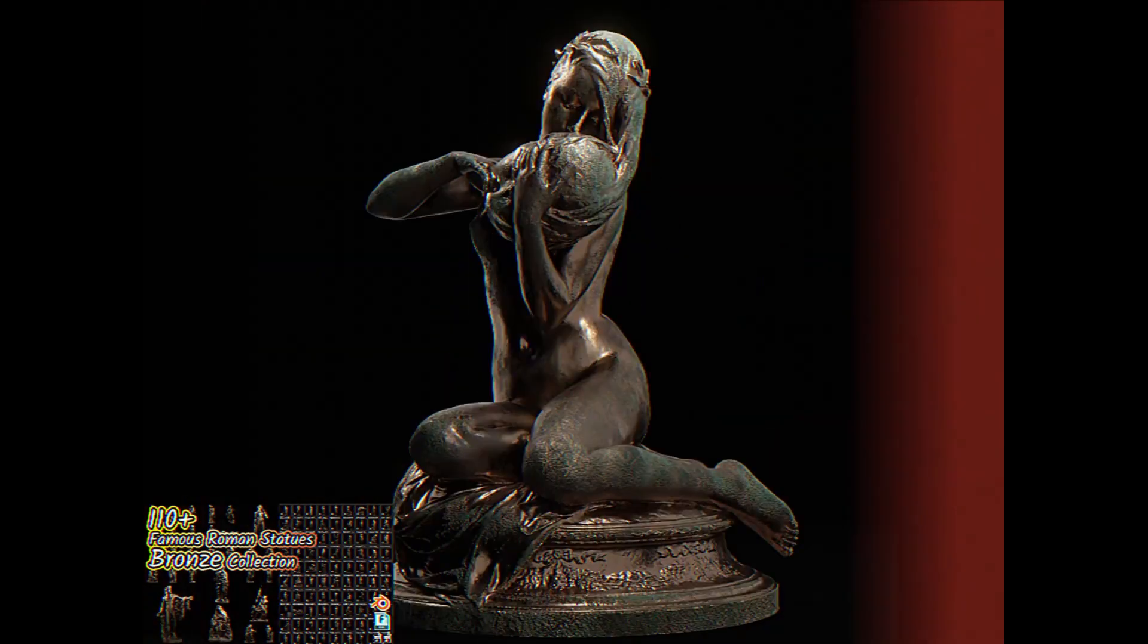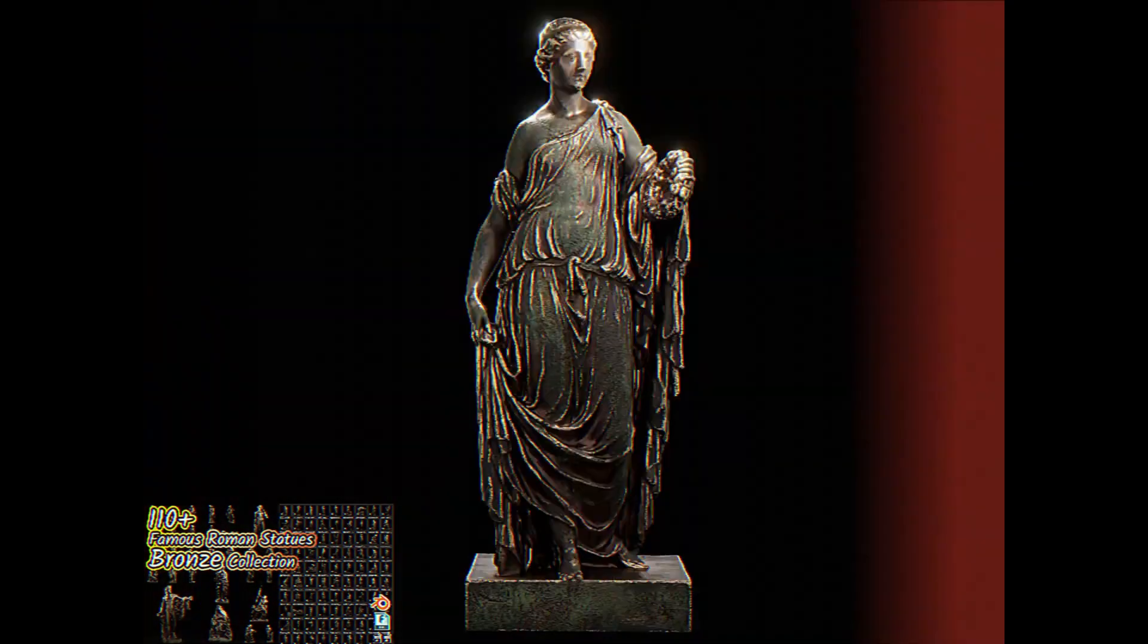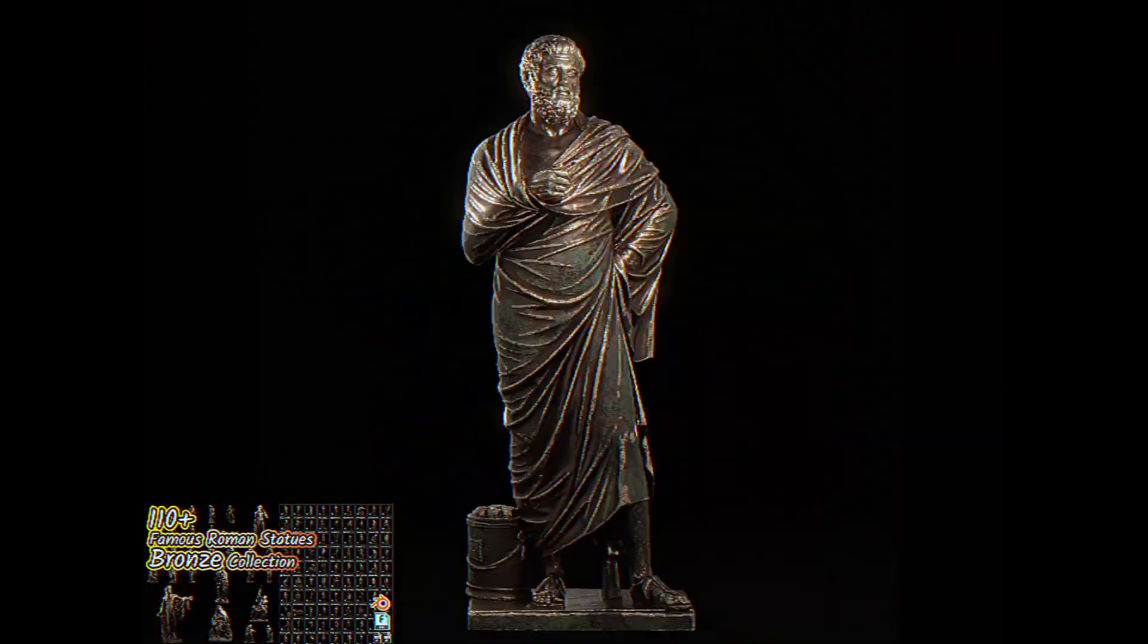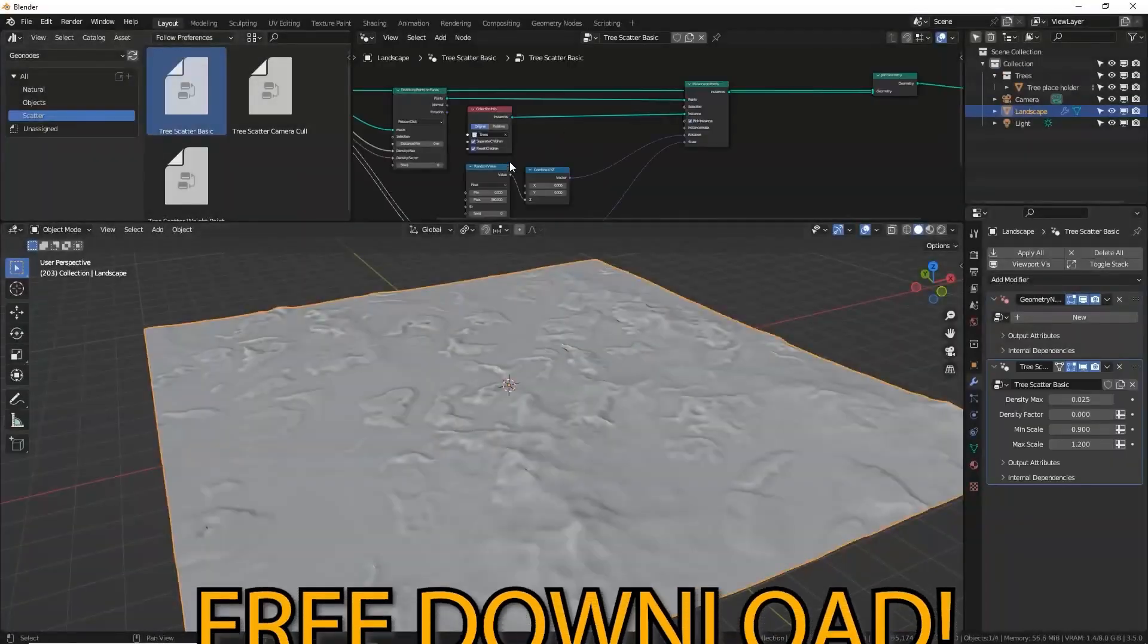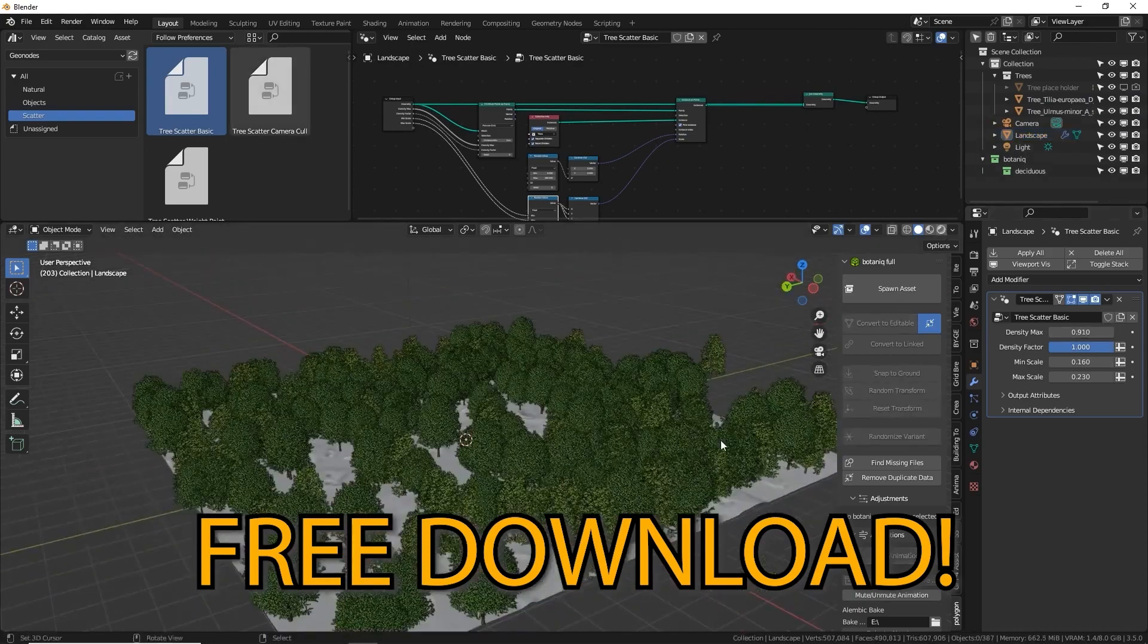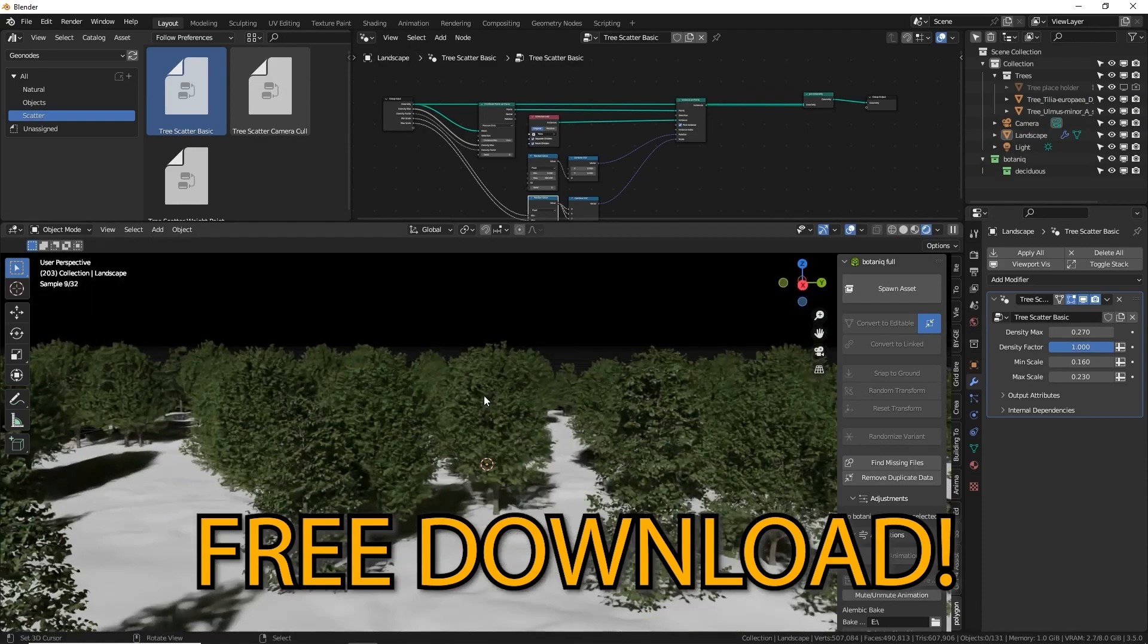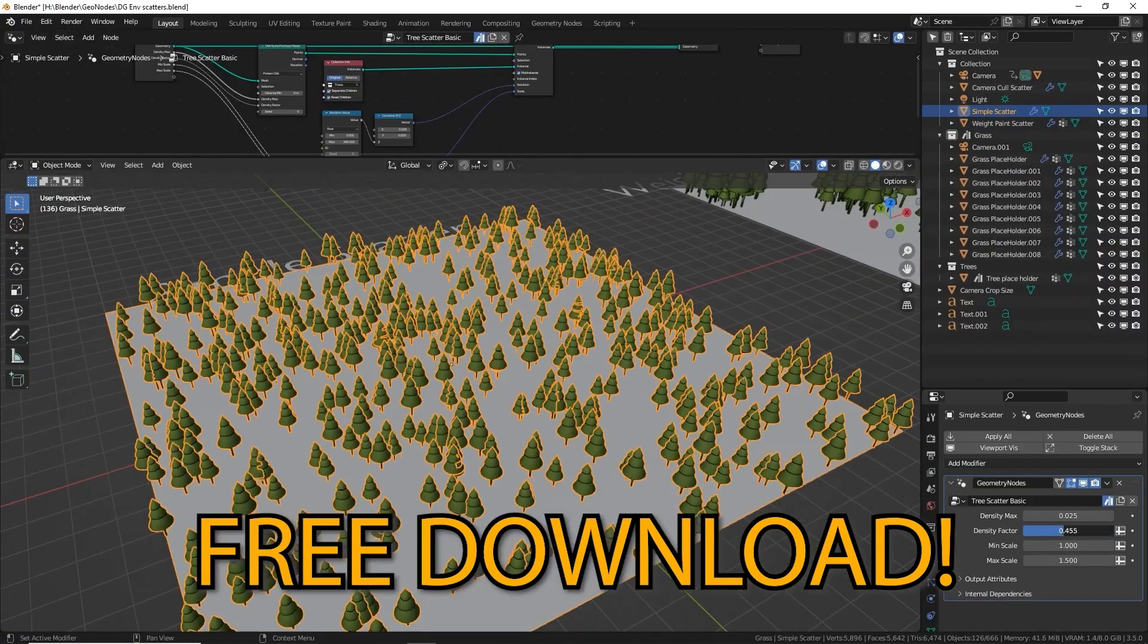110 Plus Famous Roman Statues Bronze Collection likely includes a variety of 3D models representing famous Roman statues made of bronze. It's likely used as a resource for historical or artistic projects. 3 Simple Geonode Scatter Setups offers three simple scatter setups that utilize Blender's Geometry Node System. These setups help distribute objects procedurally across surfaces in creative ways.